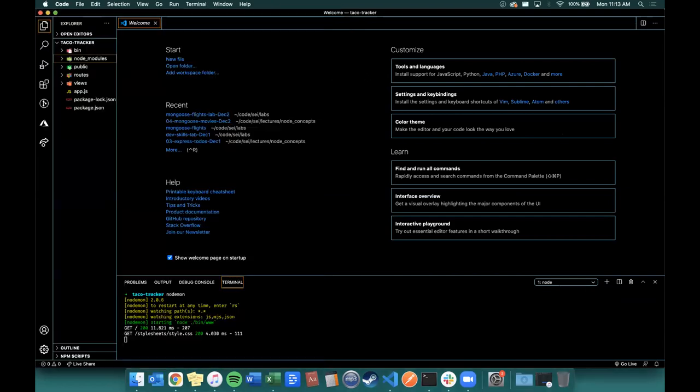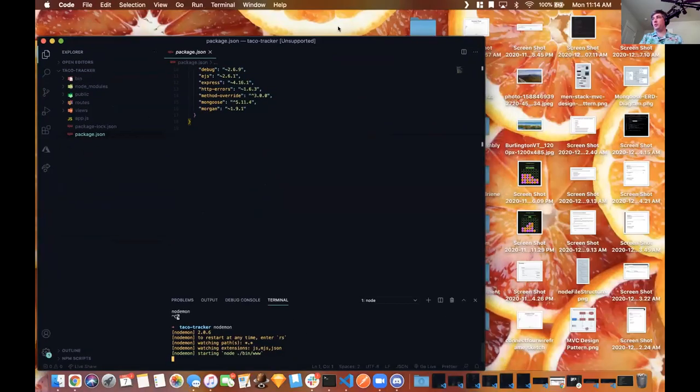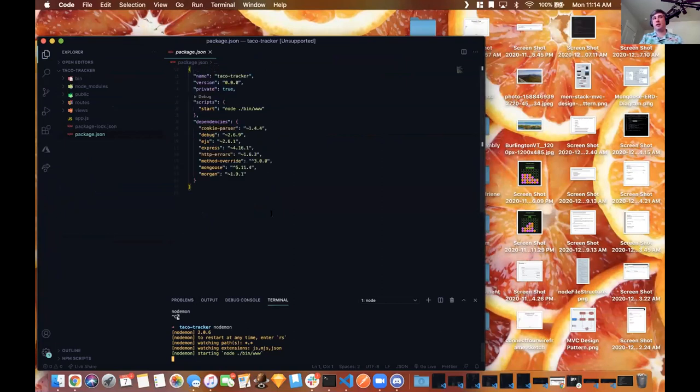The next step is to rename app.js to server.js, stub up directories for controllers and models, and rename the user resource as the taco resource. Miranda, I'm going to type the steps out in Slack — create directories for models and controllers, rename app.js to server.js, rename the user routes, and explain what you're doing so people can follow along.